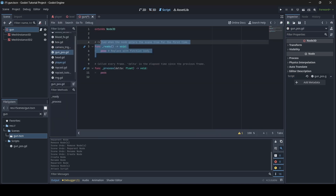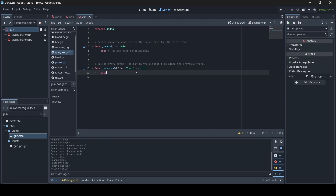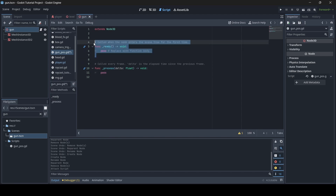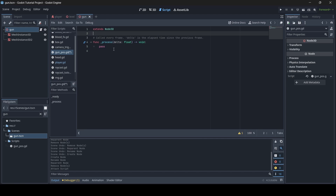Now we're going to do some coding. First, we need to get rid of the ready function since we won't be needing that at all. We're just going to be needing the process function. In case you don't know, the process function is called every frame — so basically code just happens here every single frame.